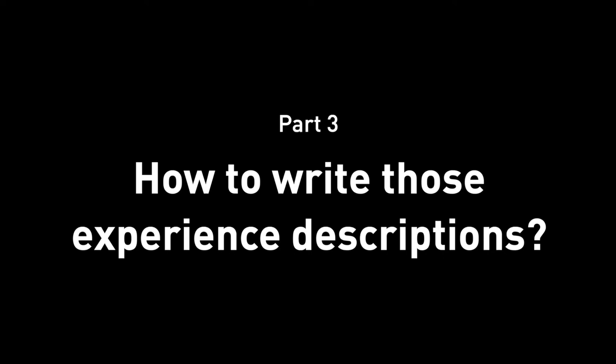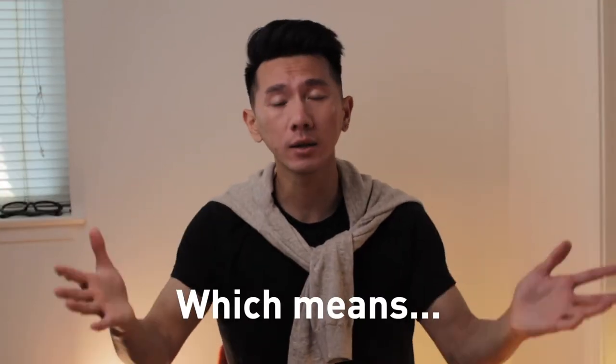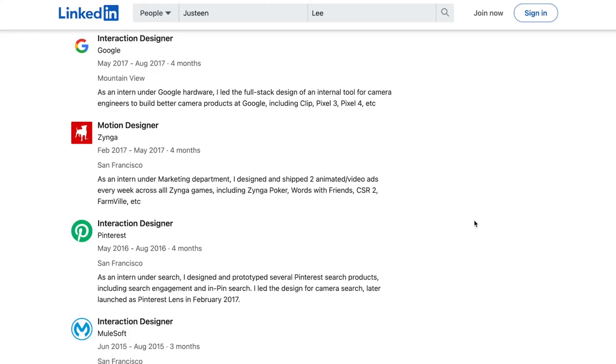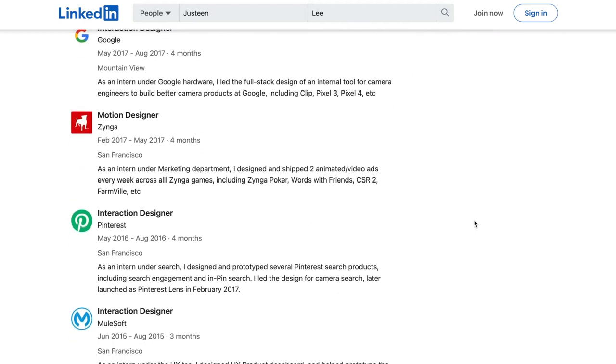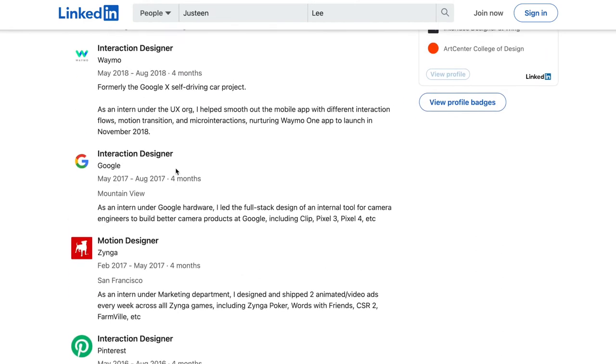Part three: how to write those descriptions. How much do you write? I have a fact that might be mind-blowing: recruiters do not read long or detailed descriptions, which means you do not have to write in detail. I have talked to several recruiters, including ones from Apple and Facebook. In my own LinkedIn profile, I interned at several places, and in each title I put interaction designer or interface designer.